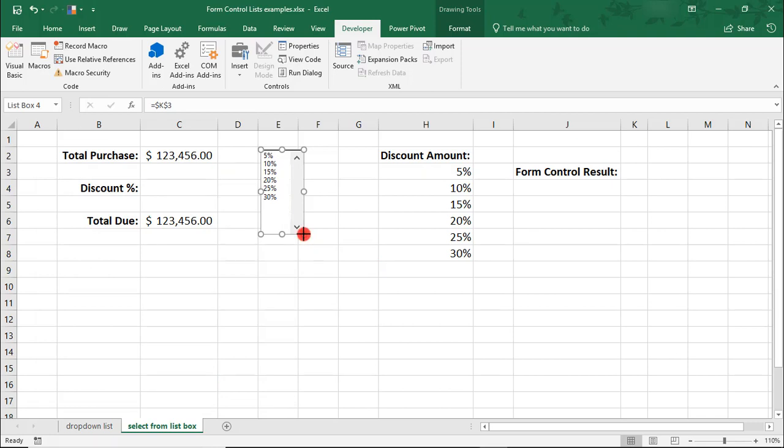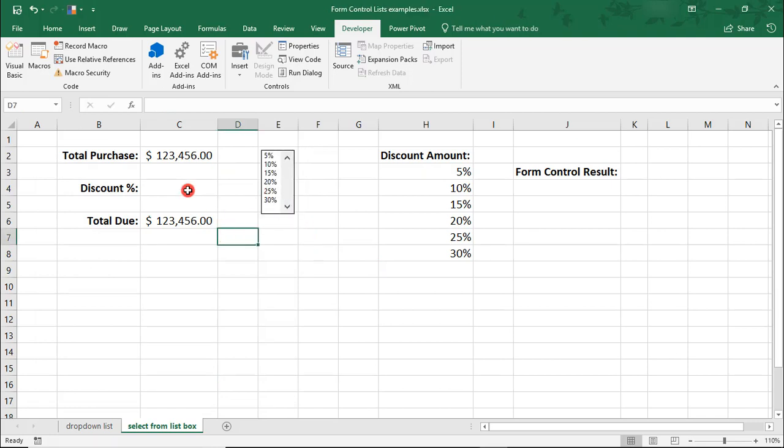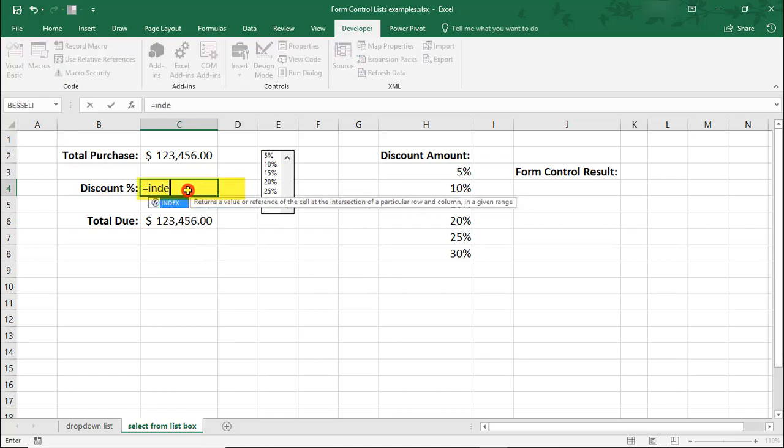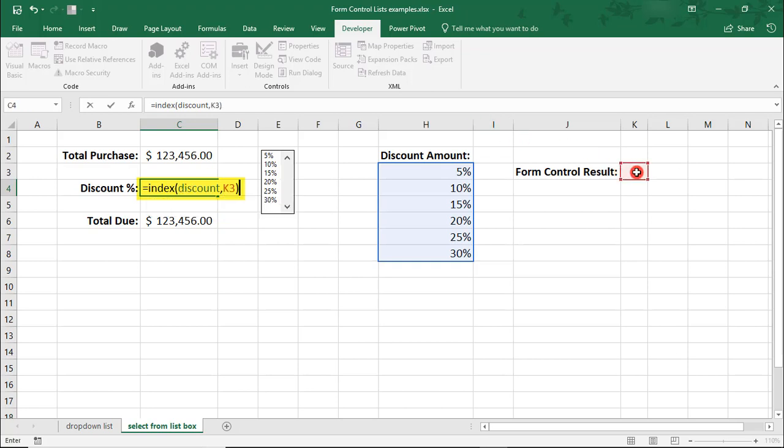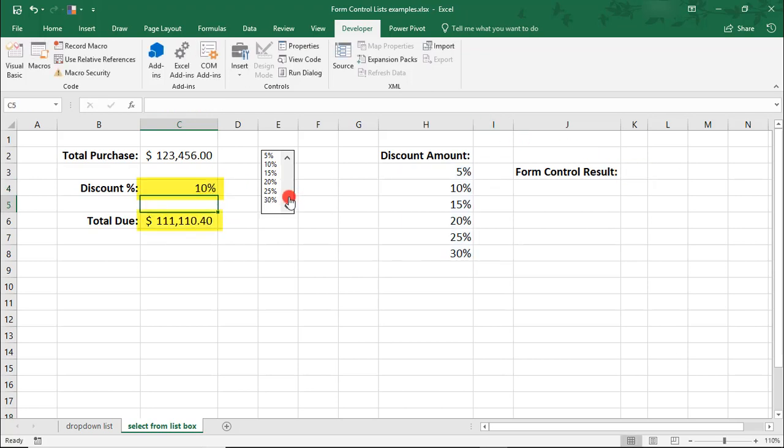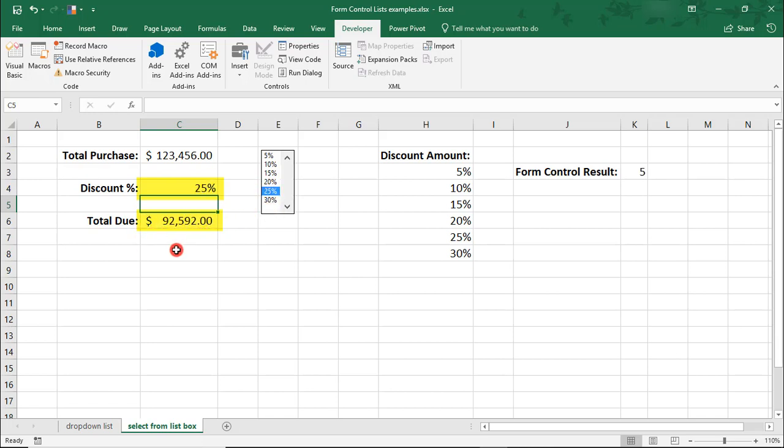I'm going to make my box a little bit smaller. And again, use the index function to get to my result, but this time I'm going to use my named range in my index formula. And this way, like with the drop-down box, when someone selects a certain percent, you'll see the total due discounted to reflect that percent off.